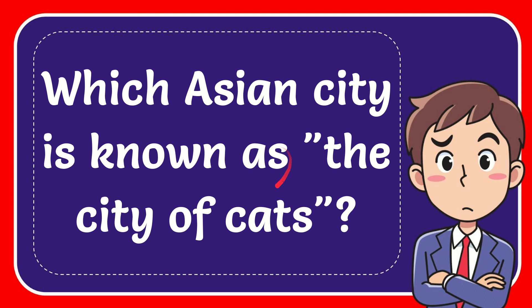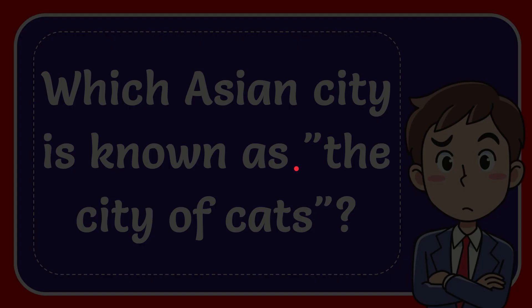In this video, I'm going to give the answer to this question. The question is which Asian city is known as the city of cats. We'll now give the answer to this question.